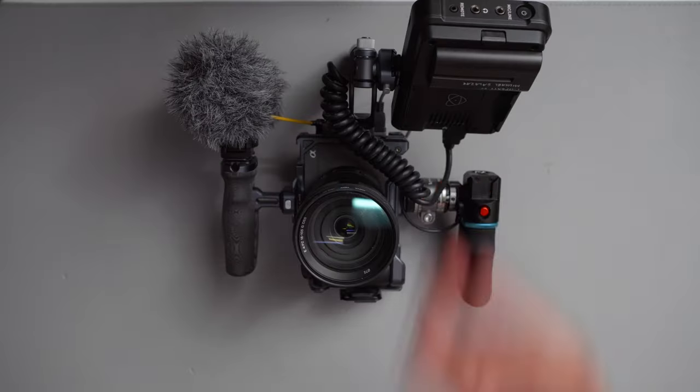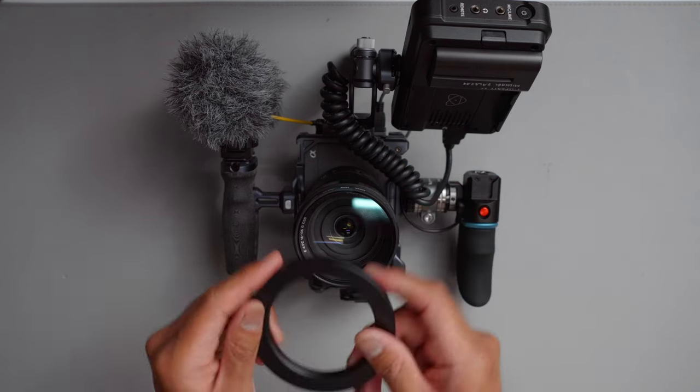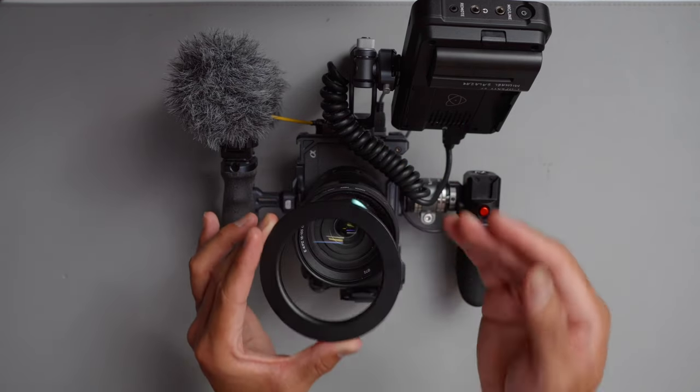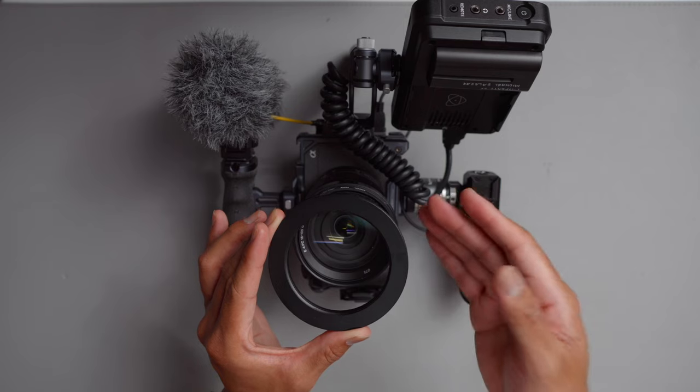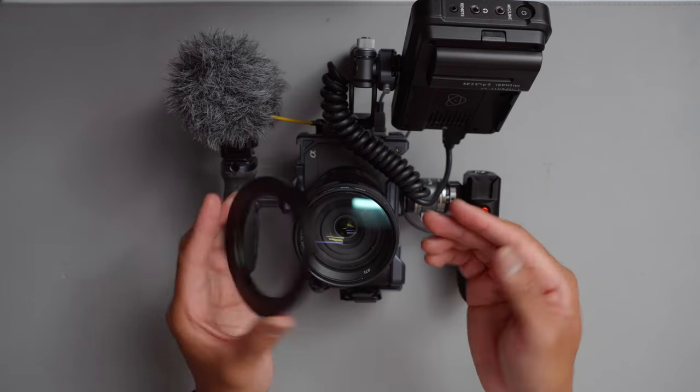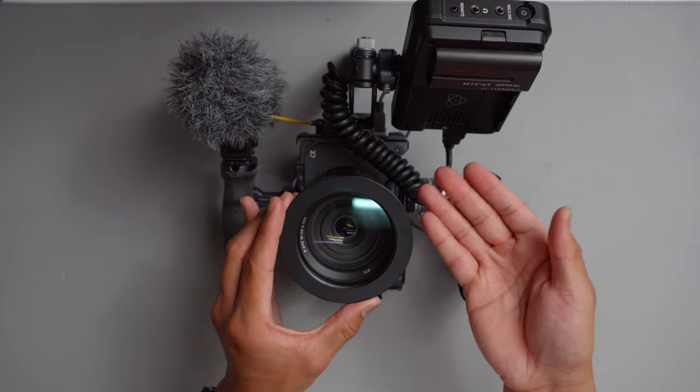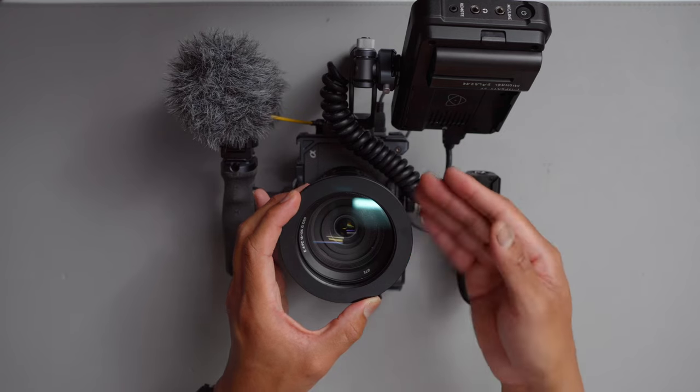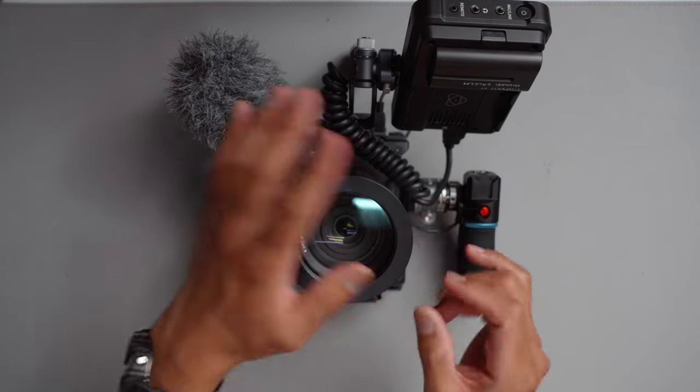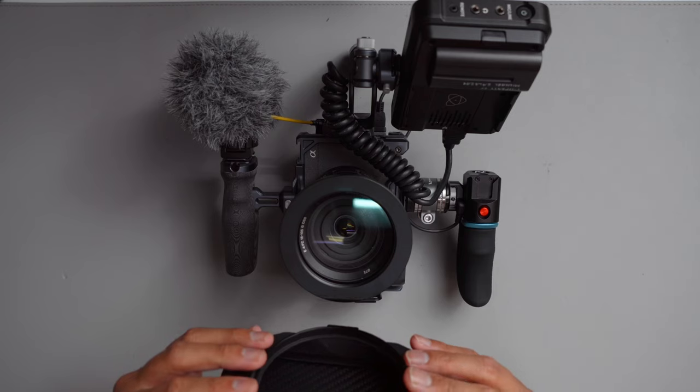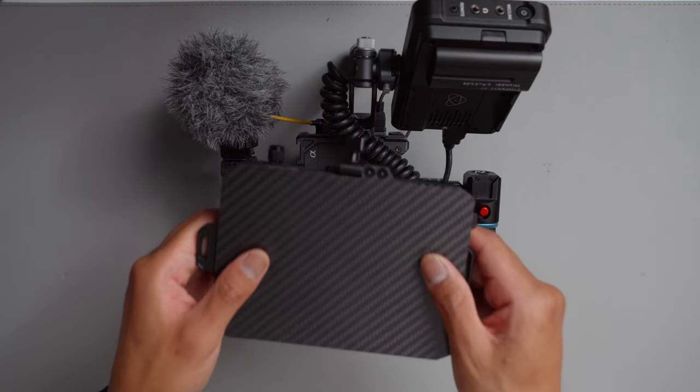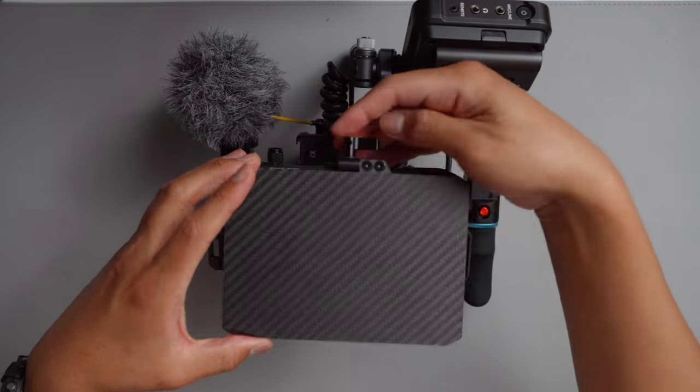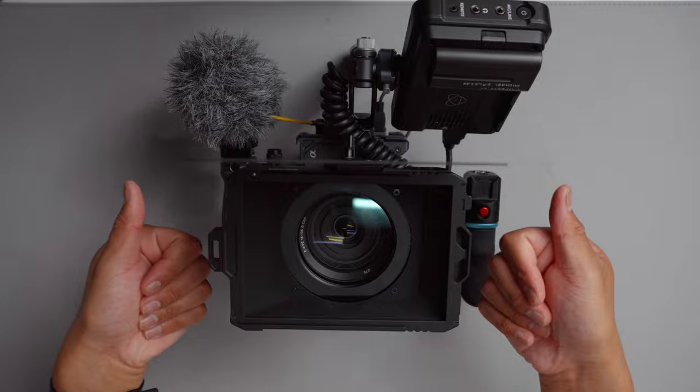Now there's one last thing I almost forgot about. We're going to attach a matte box here so that we can protect the lens, but also keep out any unwanted light. We're going to attach this step-up ring here, which is a 77 to 95 millimeter, which is appropriate for the Sony 18 to 105. And we're going to secure that there. Now we're just going to line up our matte box. Open the flag. Good.